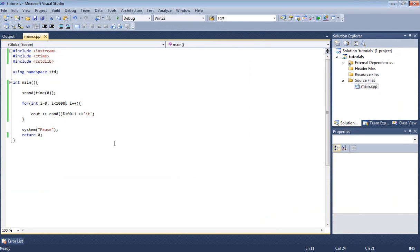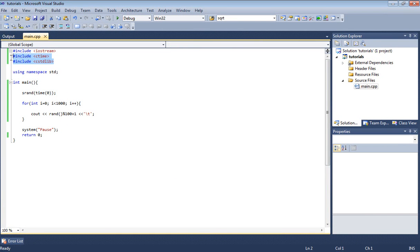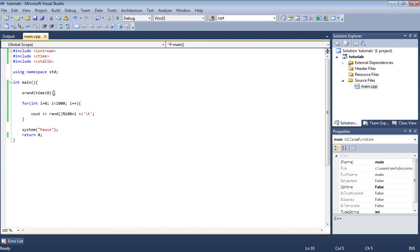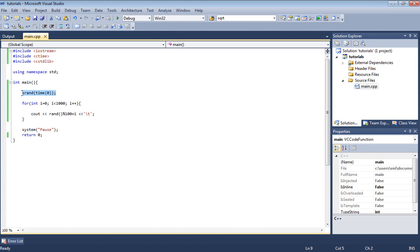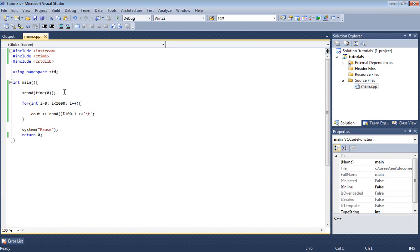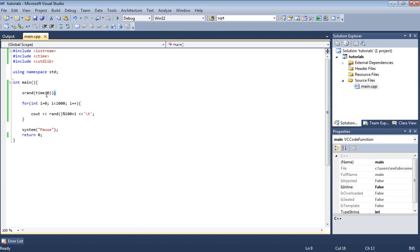This is how you generate random numbers in C++. It's fairly easy. Let's go over our code. We included two preprocessor directives in order to use our functions here, the srand and rand function and the time function. The srand time zero here is basically setting the rand function so that every time the user runs the program over and over, it sets everything so we make sure that we get basically random numbers.